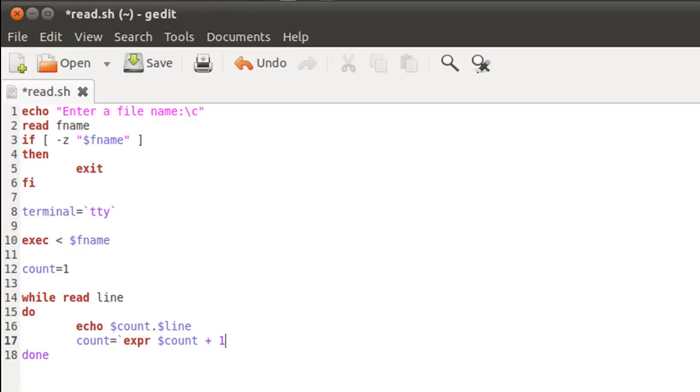And after we are finished displaying the contents of the text file along with the line numbers, what we would have to do is we would have to restore the original settings back again.